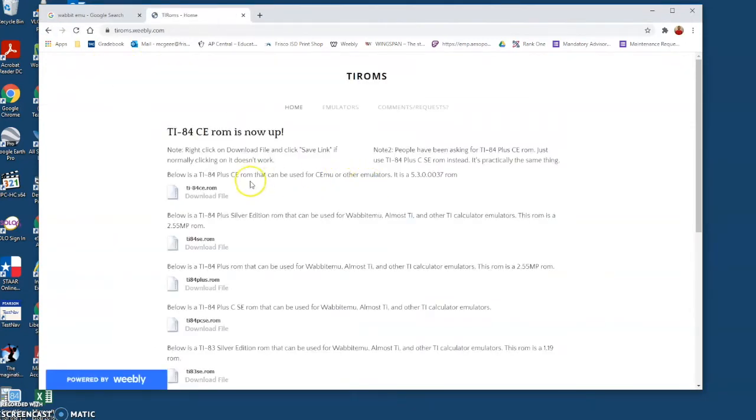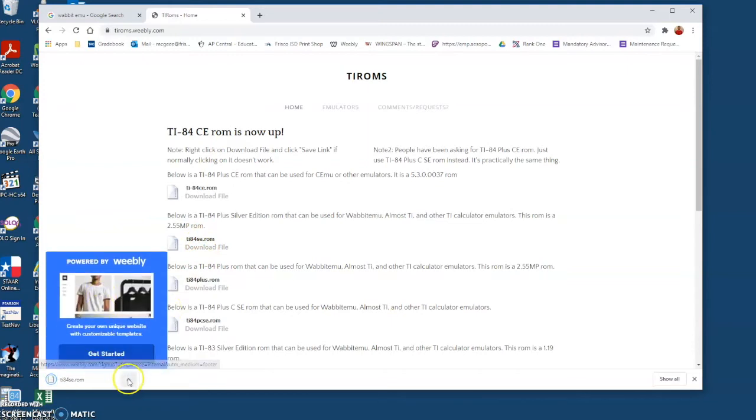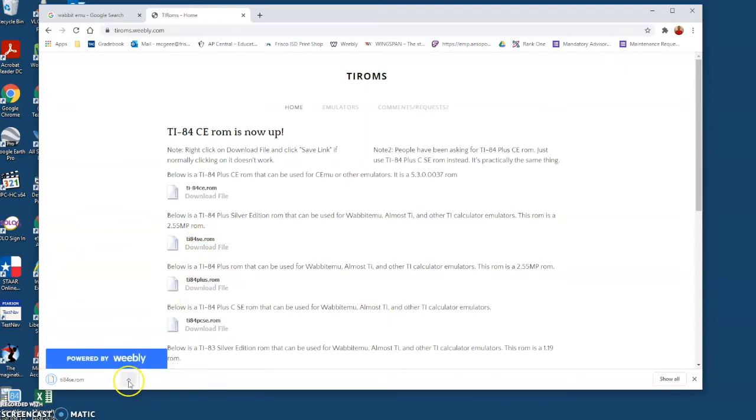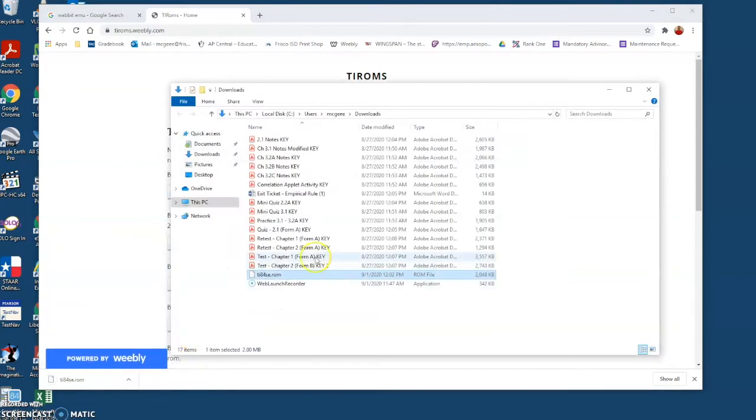Click on the first one. There should be a couple options. I prefer the SE Silver Edition, so we'll download this and we'll open it in our files and then we will drag it to our desktop because we're going to use that later.